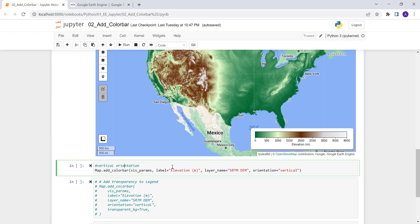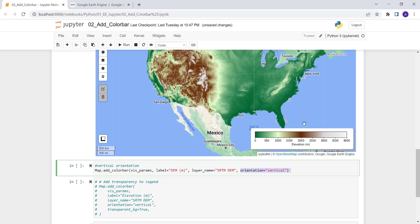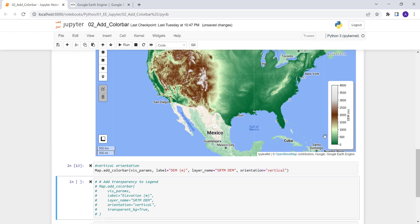One of the things we have here is a label — 'Elevation (m)'. If I want, I can change it to 'DEM' or 'Digital Elevation Model'. The layer name is 'SRTM' and the orientation is set to 'vertical', which is what changes the orientation. Let's execute that — perfect, and the label has been updated from 'Elevation' to 'DEM'.